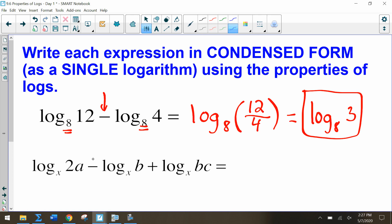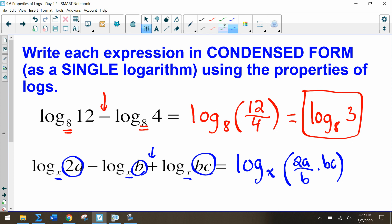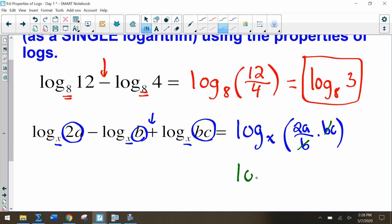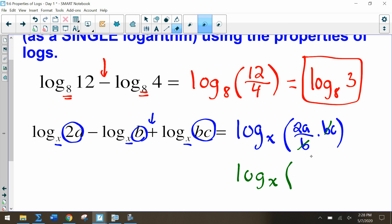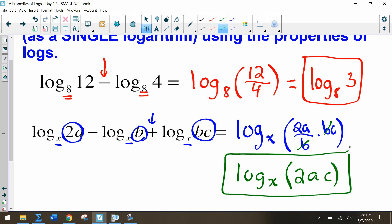For the next one, we have some subtraction and addition, and all terms have log base x, so we can write it as a single logarithm log base x. We have 2a, and since we're subtracting b, we divide by b; then adding the next log means multiplying by c. Within this we can reduce our b's and be left with log base x of 2ac.